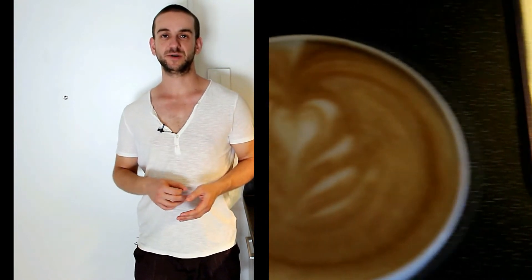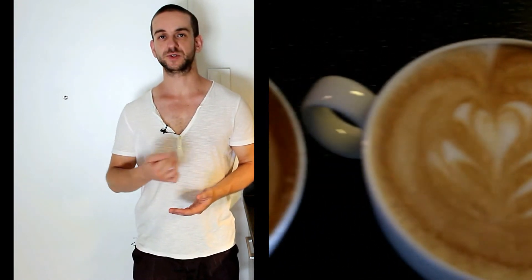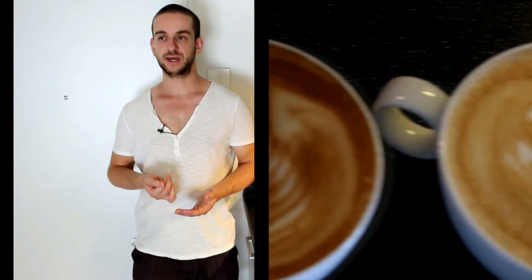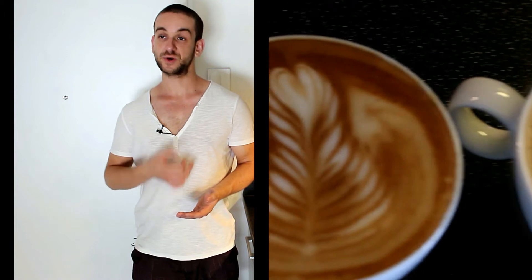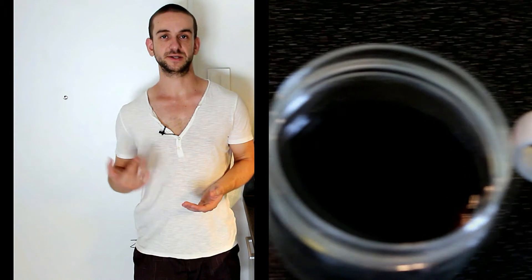As usual with latte art you want to loosen up the crema by slowly pouring the milk into the coffee, and once you see that the crema is changing color or that the milk is leaving white traces, you're good to start pouring your rosetta.